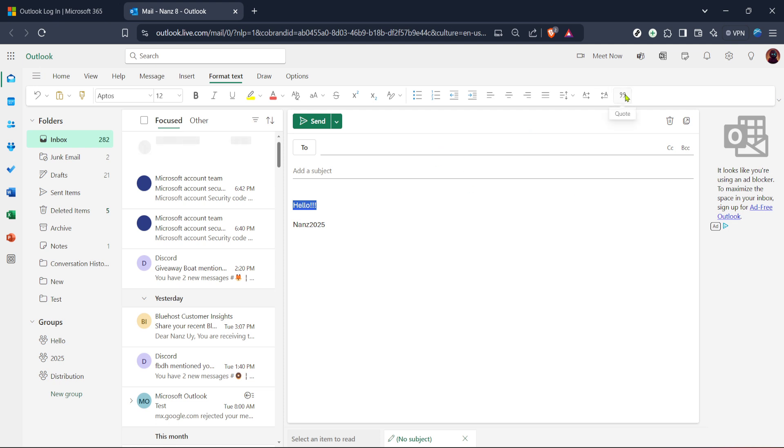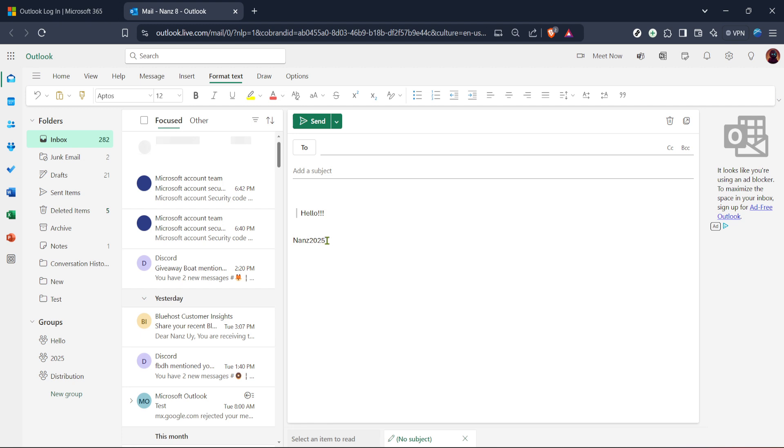After clicking quote, you'll notice that the selected text is now formatted differently, usually indented or marked with a line to visually separate it from your original text. This not only helps convey your message clearly, but also makes it stand out for your recipient. It's a straightforward yet powerful way to keep your email interactions efficient and on point.